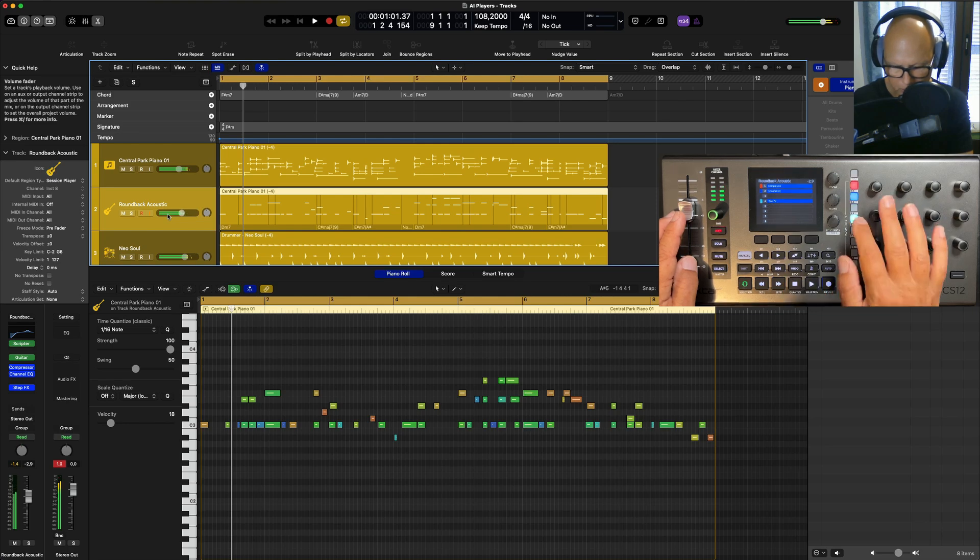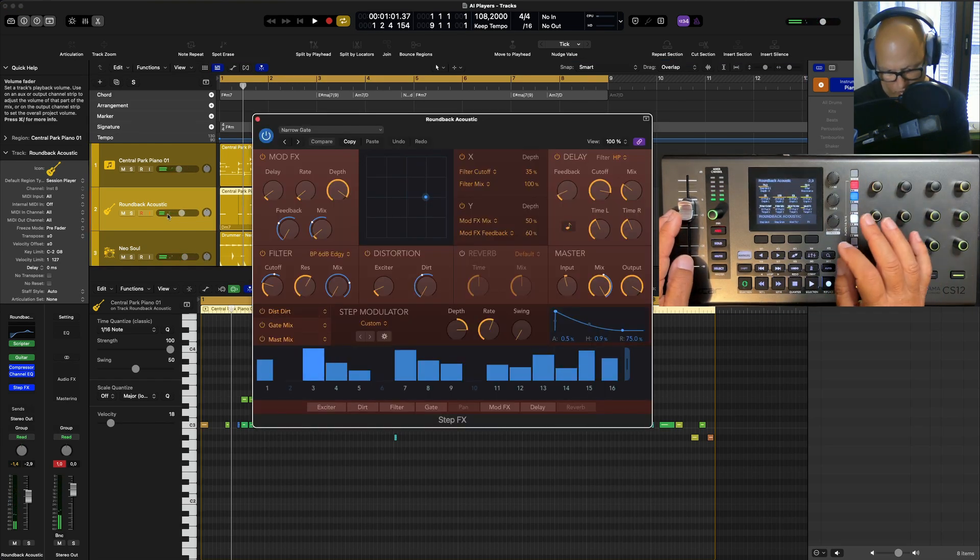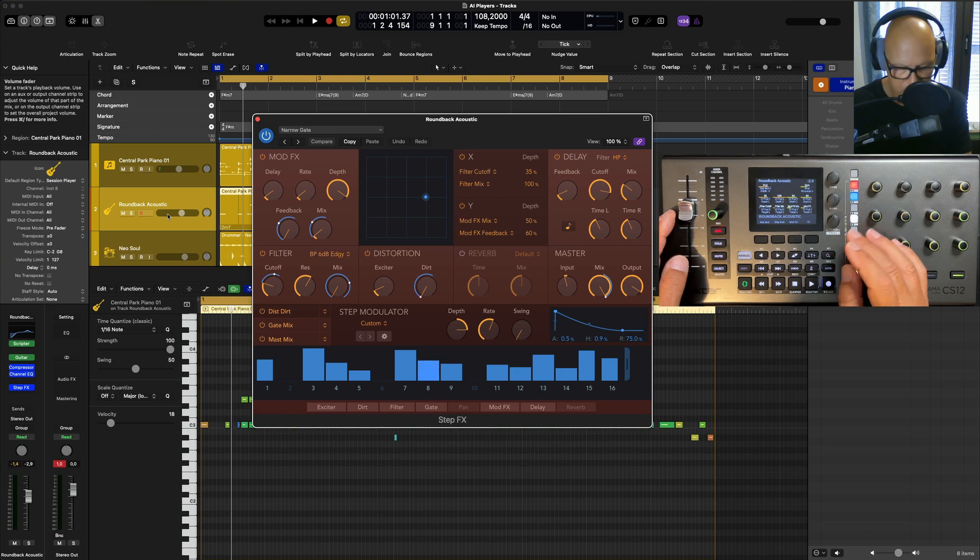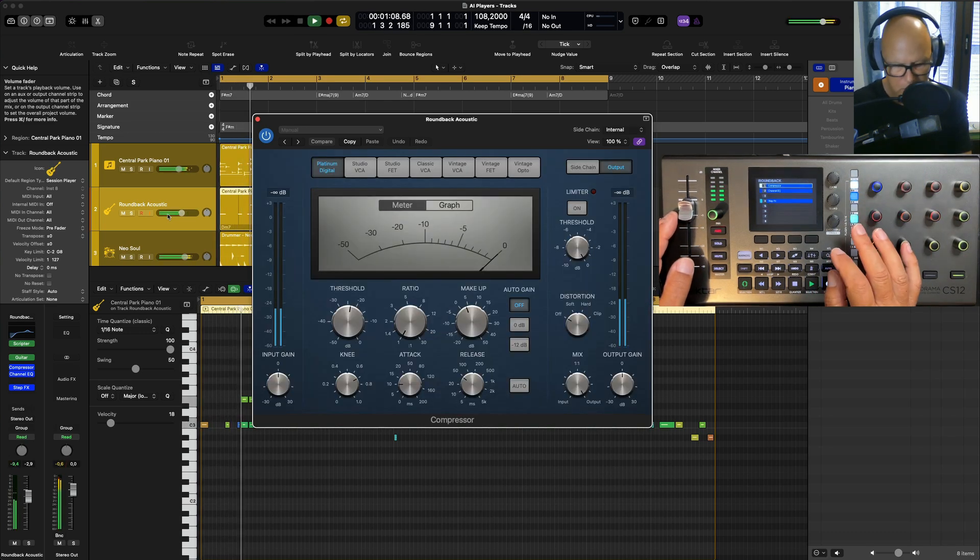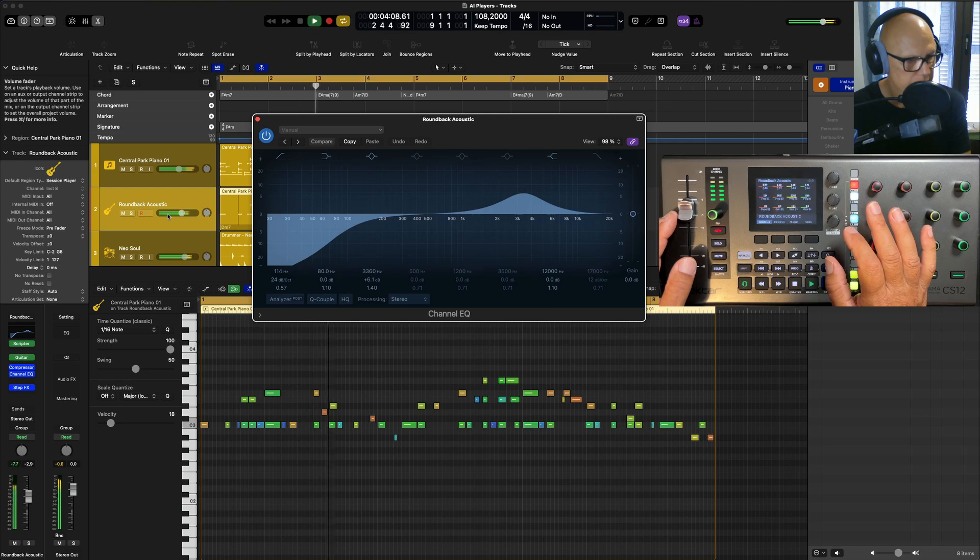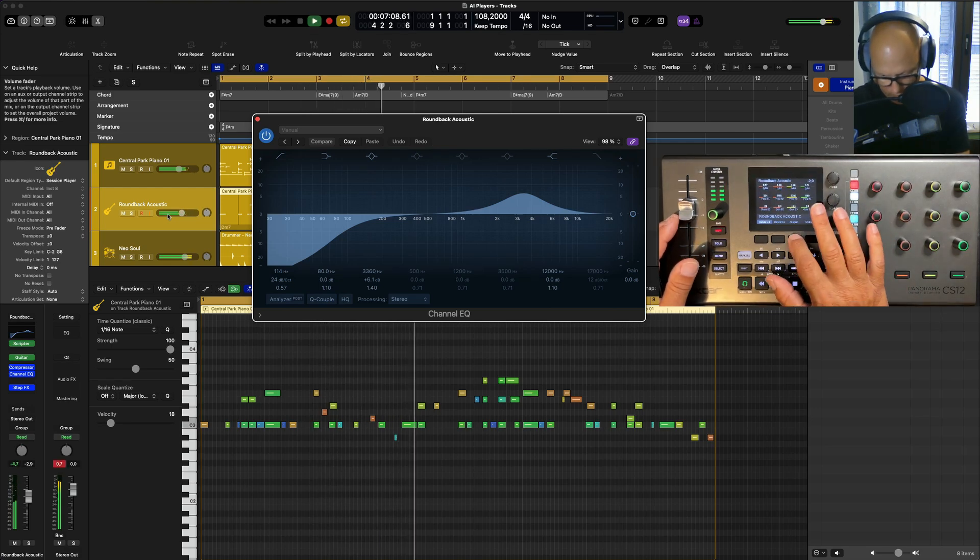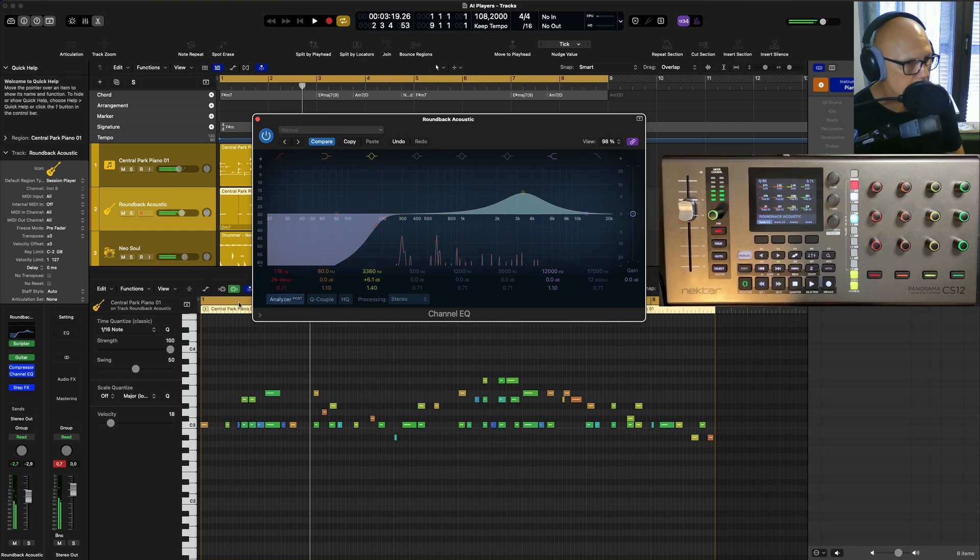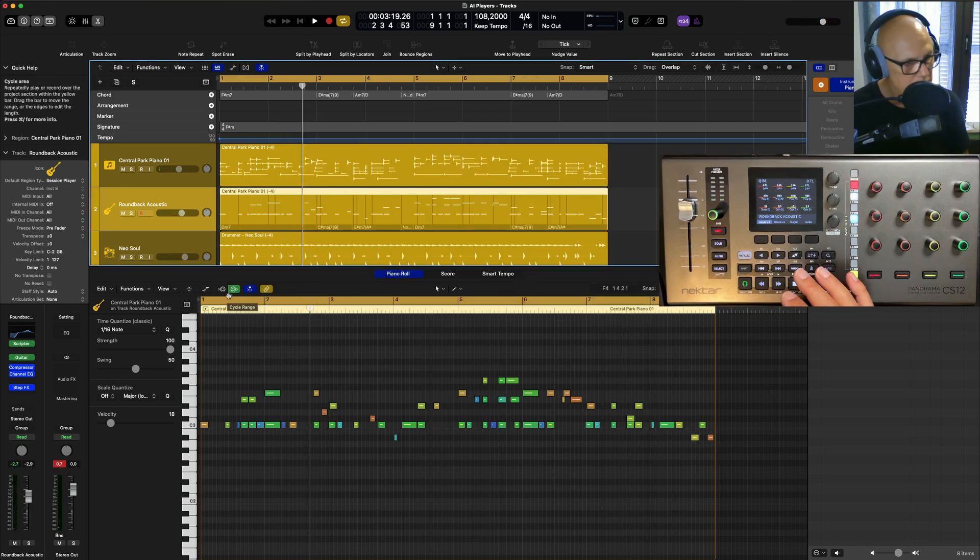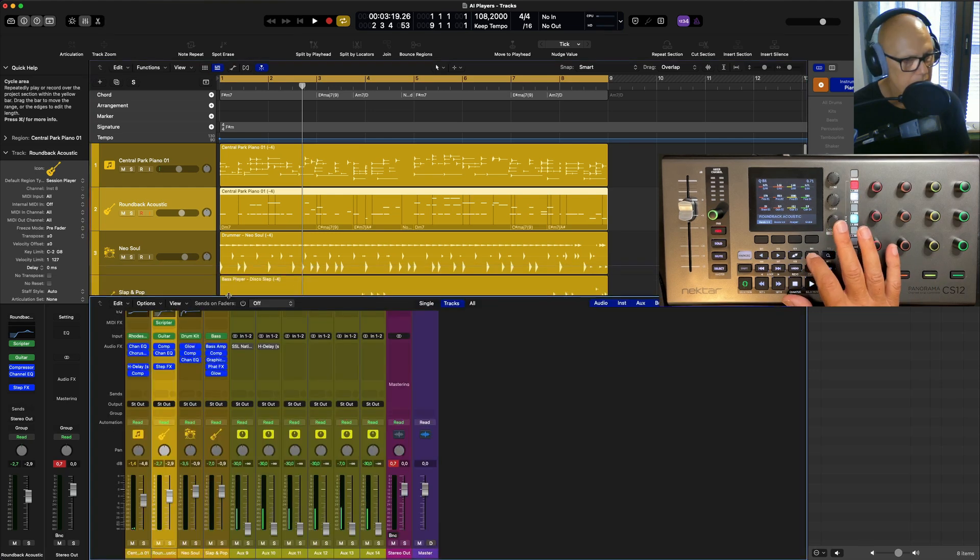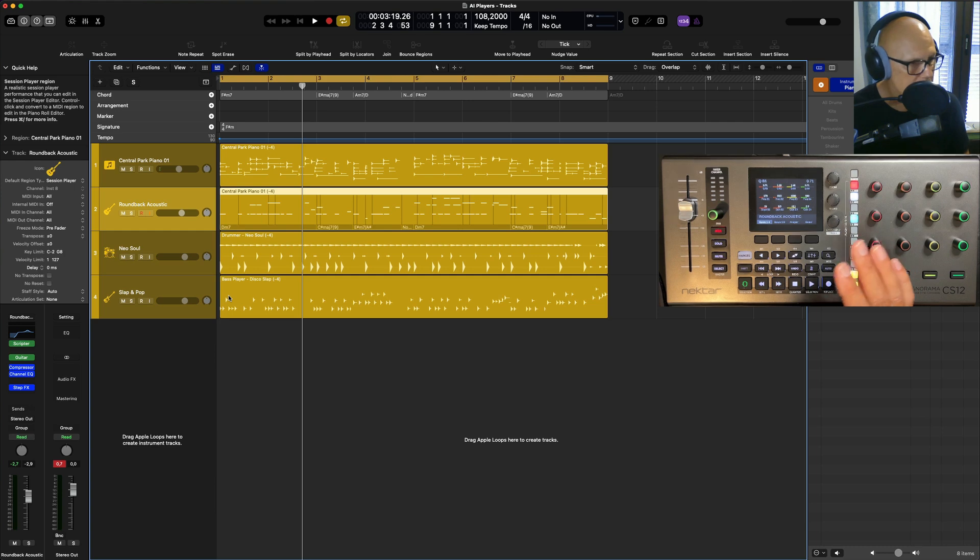Of course we can play around with step effects as well and get different effects on there if you want. I won't spend too much time on this, but yeah, it's pretty cool. All right, you get the idea. I'm kind of playing around here, but yeah, I like that. It's nice.